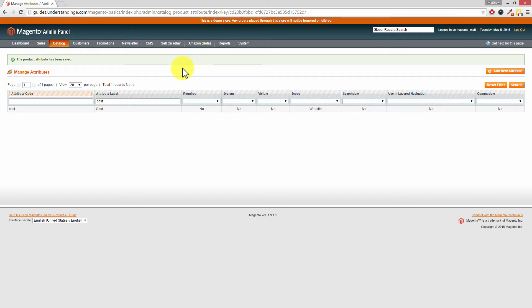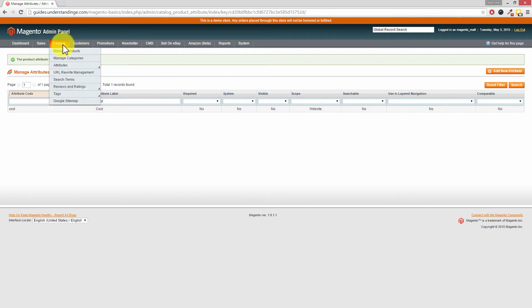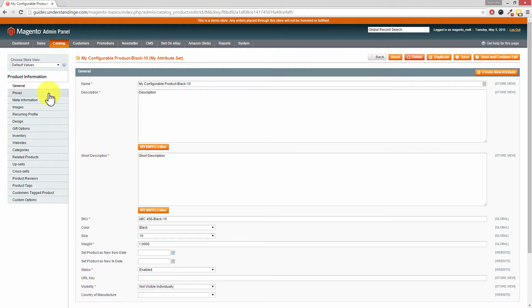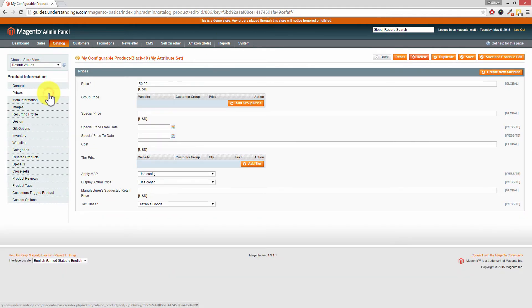In fact, why don't we go and have a look at a product? We'll pick a simple product and see where that attribute is hiding on that record. So if we go to Catalog and then Manage Products, and let's choose a simple product. There's one there, so let's click into this product.